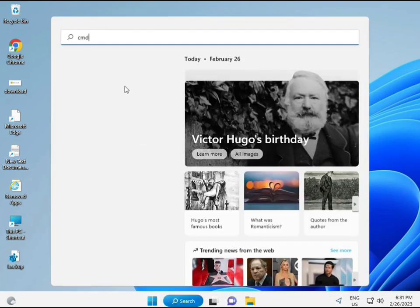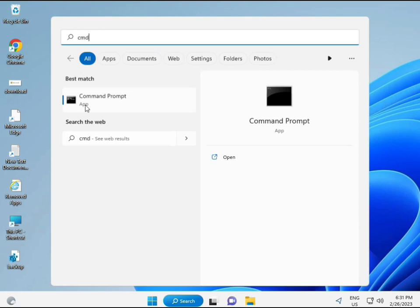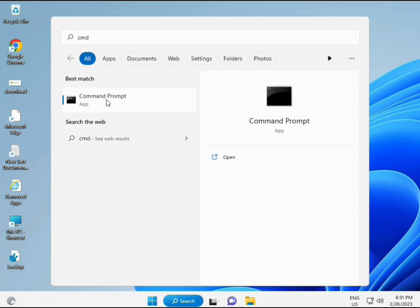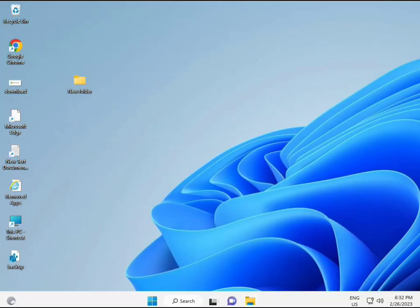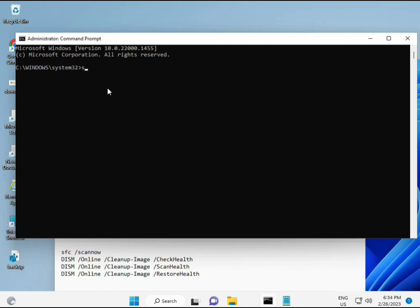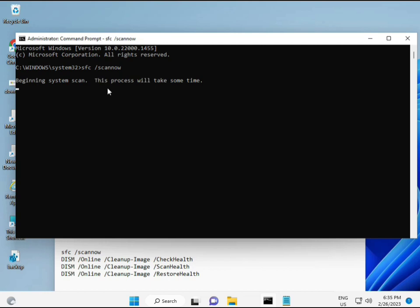Then guys, click the Start button and type CMD. Run as administrator — right-click to run as administrator. You are giving full permissions. I have some commands to repair your corrupted Windows files. This command I will give you a link in the description so you can directly copy-paste. First command is SFC slash scannow.